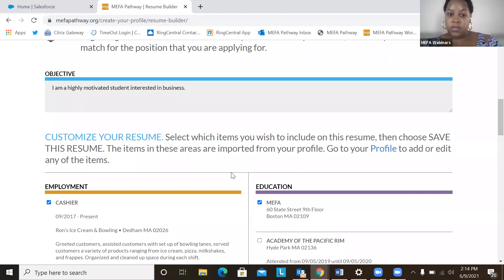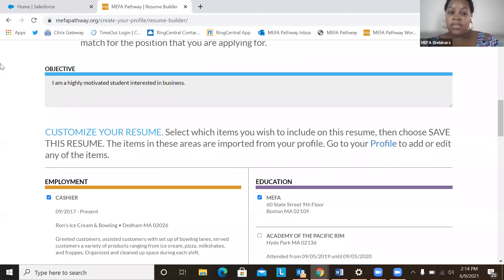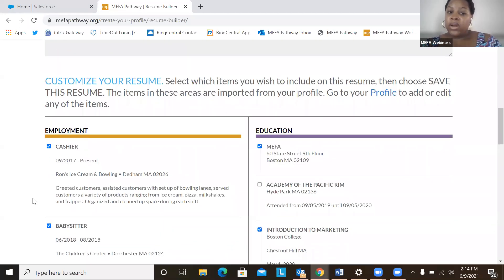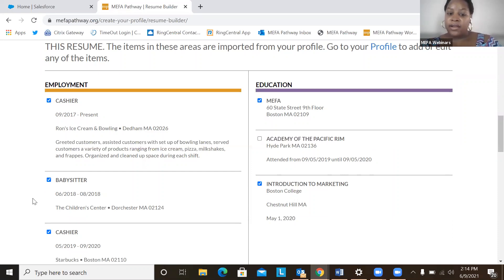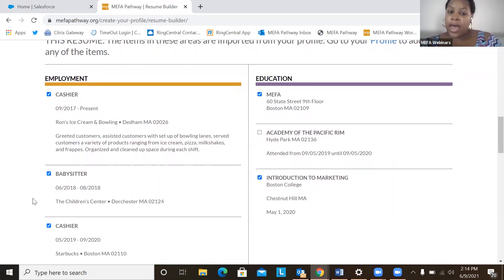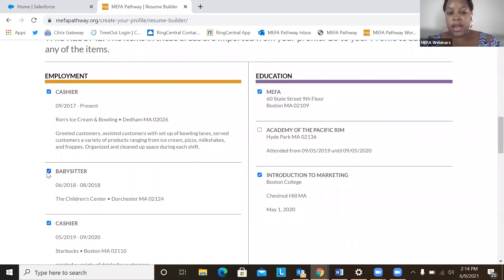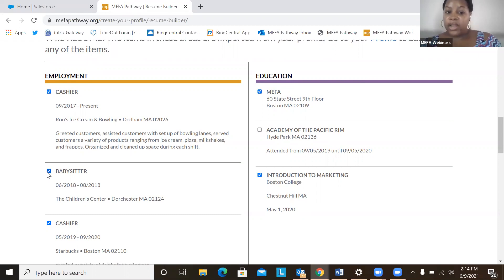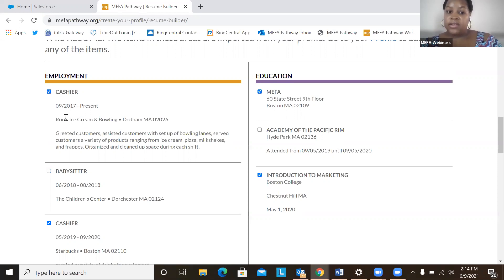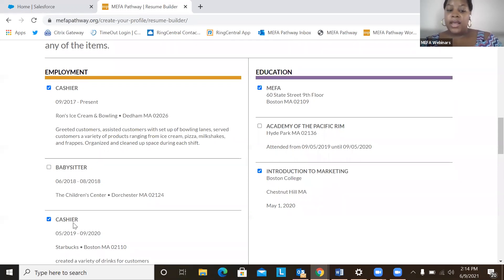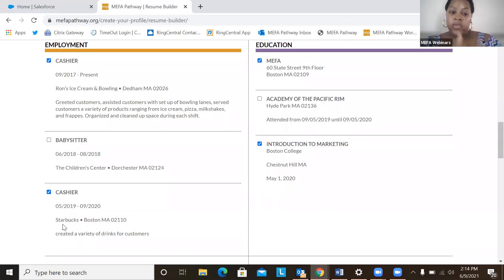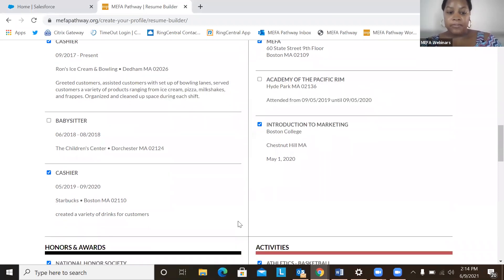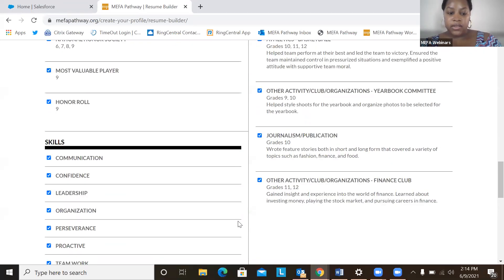And another note is that it's very important that the objective information ties into whatever information that the student chooses to display on their resume. For example, if I'm saying that I am a student that's interested in business, then I may want to highlight employment opportunities or employment experiences where I can showcase I was doing activities related to business. So perhaps babysitting is not related to my objective, so I can just deselect that, but perhaps working as a cashier at this ice cream and bowling alley and Starbucks is a better way to show that I am very interested in business and I have previous experiences that highlight that.